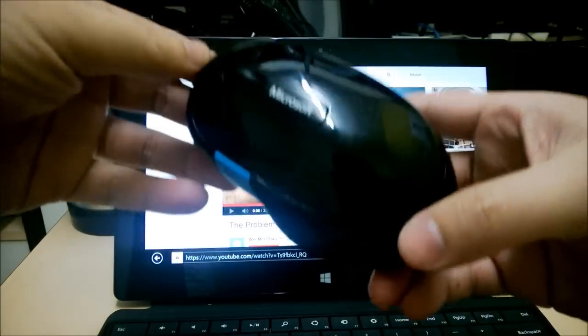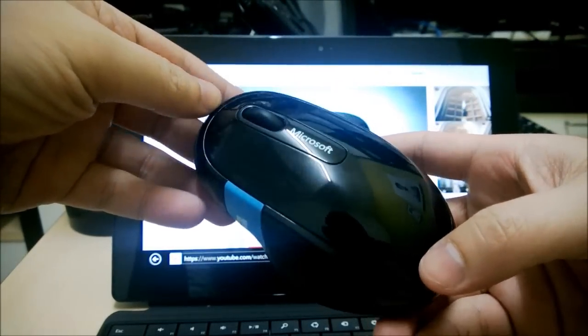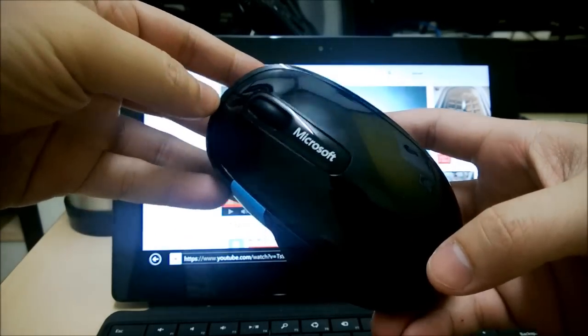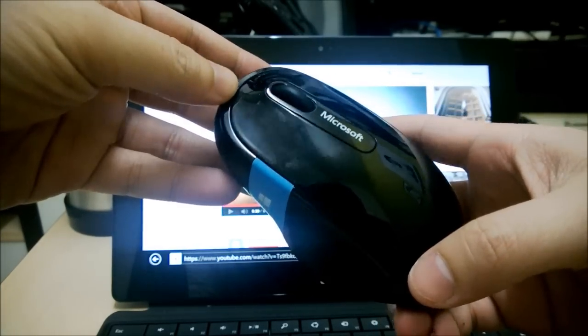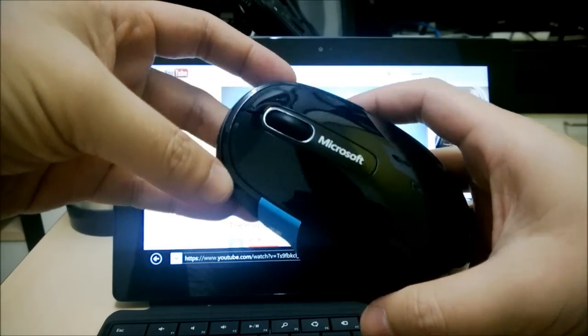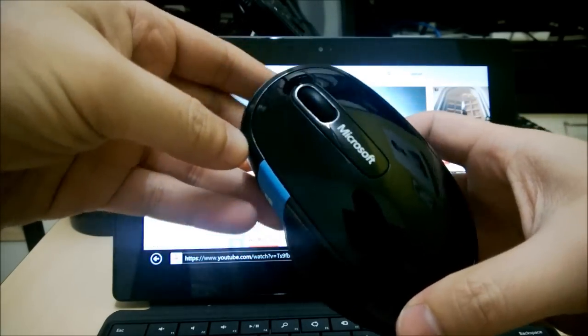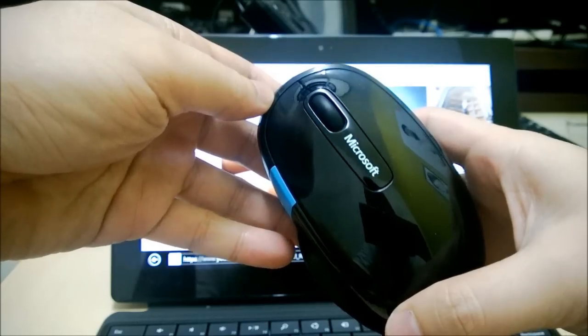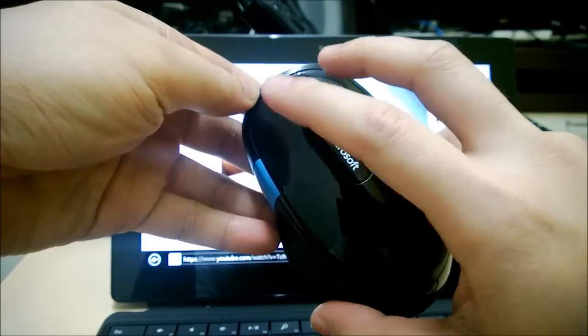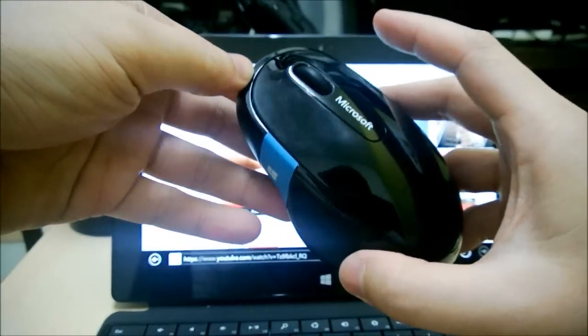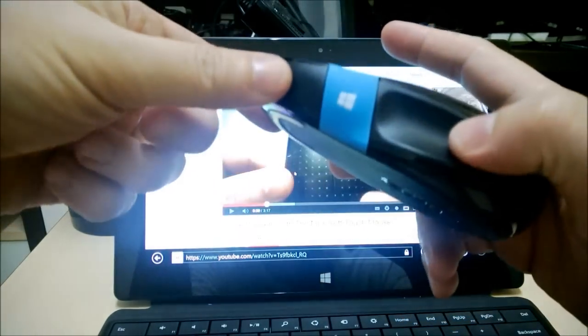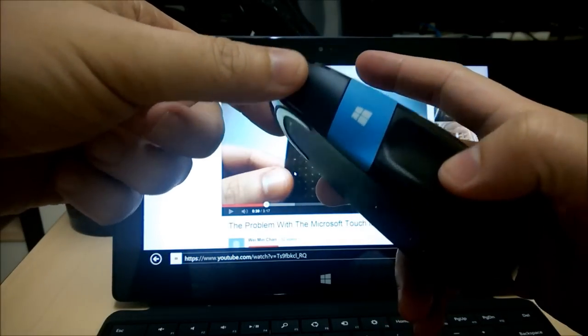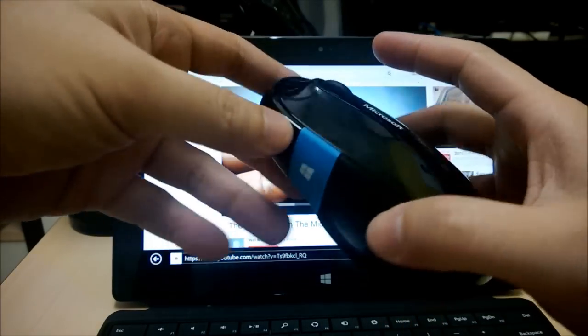But now we have this new mouse from Microsoft, the Microsoft Scout Comfort Mouse. In my opinion, this mouse is able to satisfy both your need to have a proper mouse with physical buttons, as well as your craving to have a touch surface, which we'll take a look at later.